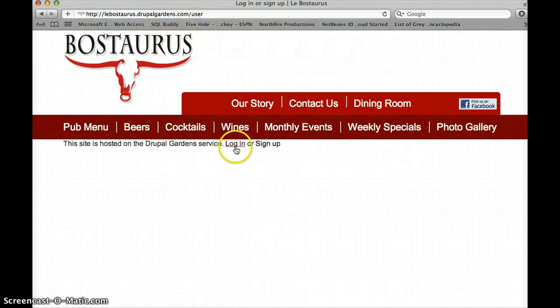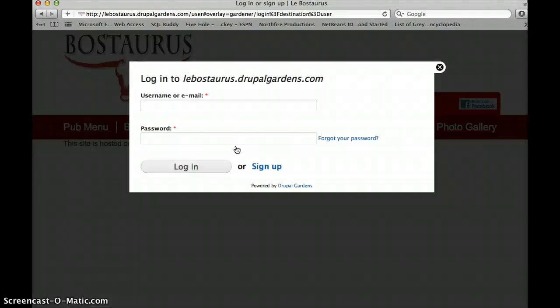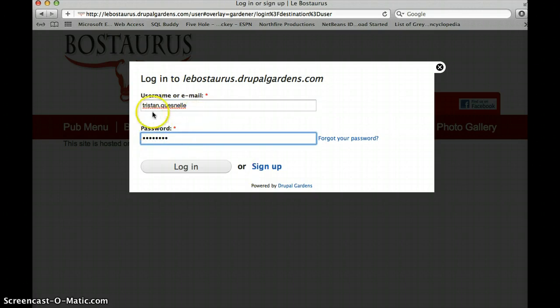Once you do that, you'll see a login page. Now you will be provided the information for your username and password. This will all be provided to you in a handover document. Once you fill in the correct information, you will go login.